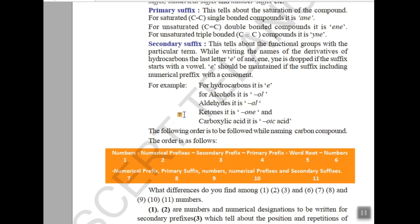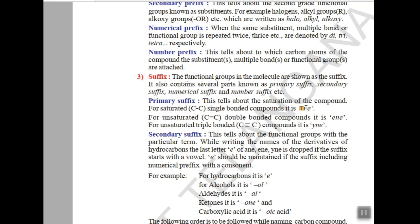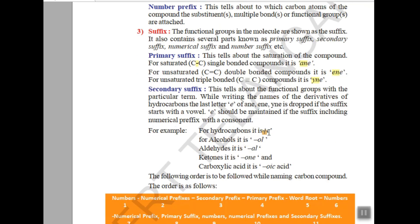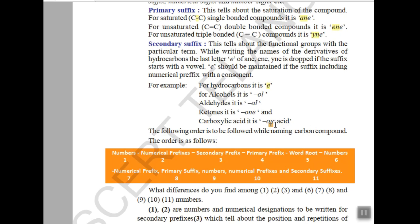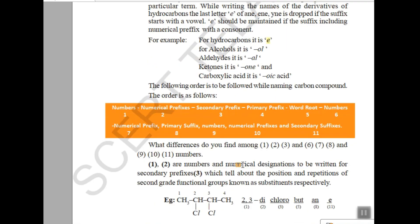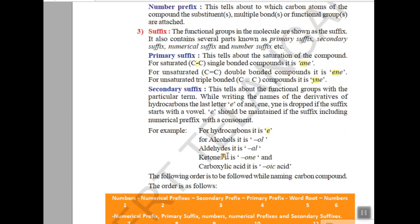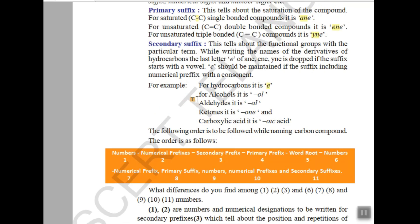Suffixes are also of two types — primary and secondary. Primary suffix: if it is a single bond write 'ane', if double bond write 'ene', if triple bond write 'yne'. Secondary suffix represents functional groups — for example, alcohol gives 'ol'. The order for writing a name is: numerical prefix, then secondary prefix, then primary prefix, then word root, then primary suffix, then secondary suffix.